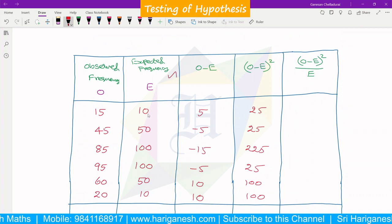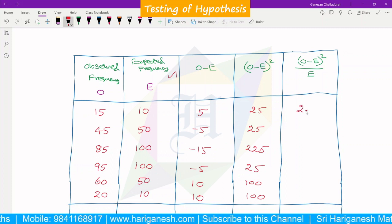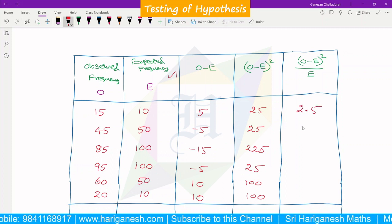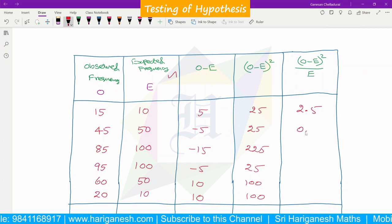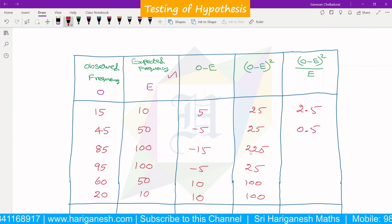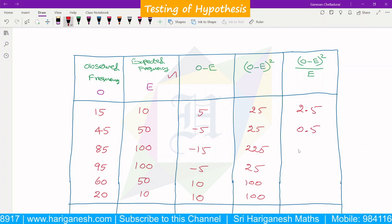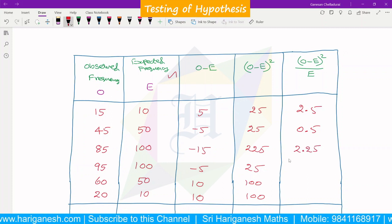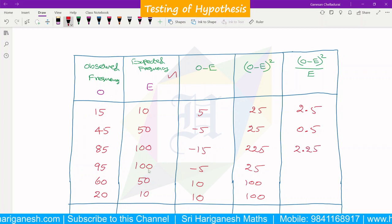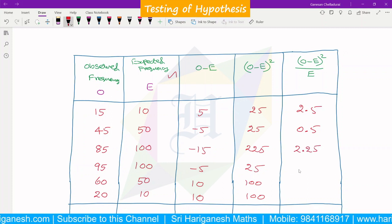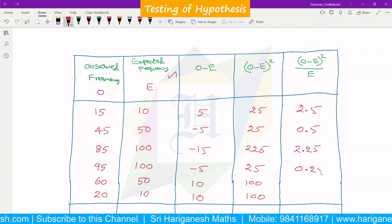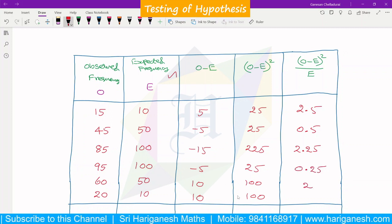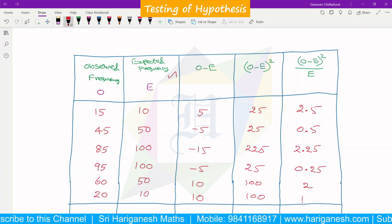Now dividing (O minus E)² by E: 25/10 = 2.5, 25/50 = 0.5, 225/100 = 2.25, 25/100 = 0.25, 100/50 = 2.0, 100/10 = 10.0.